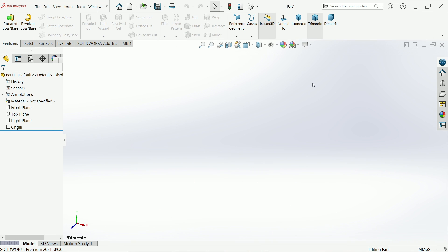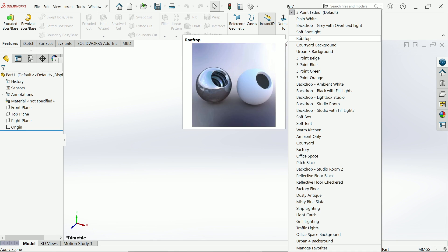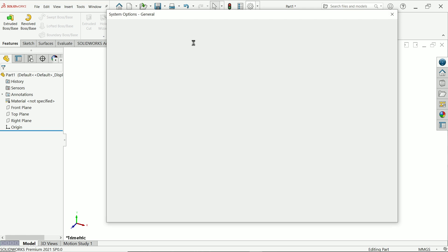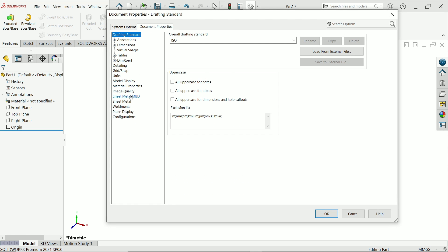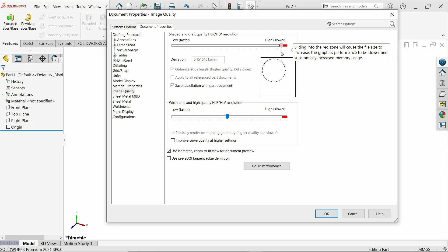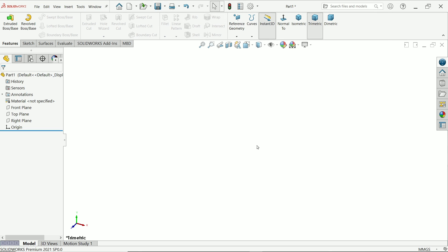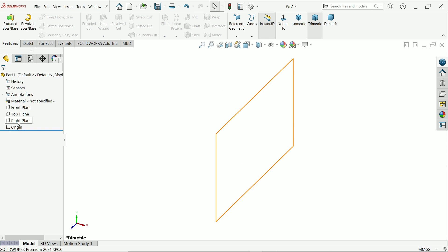First I am going to change unit to millimeter. Background we can change it from here to plain white. Go to options, documents property, and image quality. I am going to change up to higher. If you keep the cursor near the red, your file size becomes higher and your system will become a little slower. Now first we have to choose any one plane. So I am going to choose right plane.